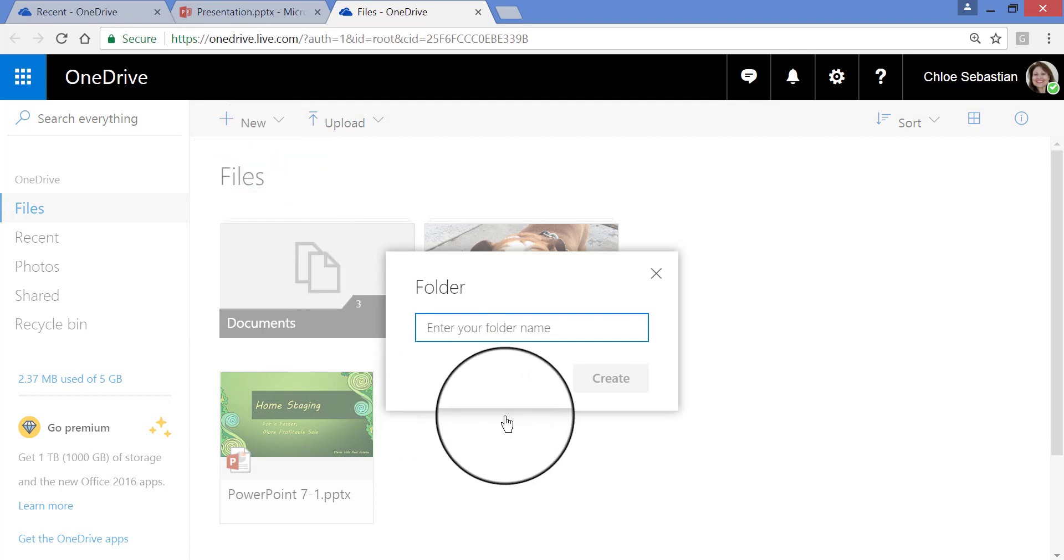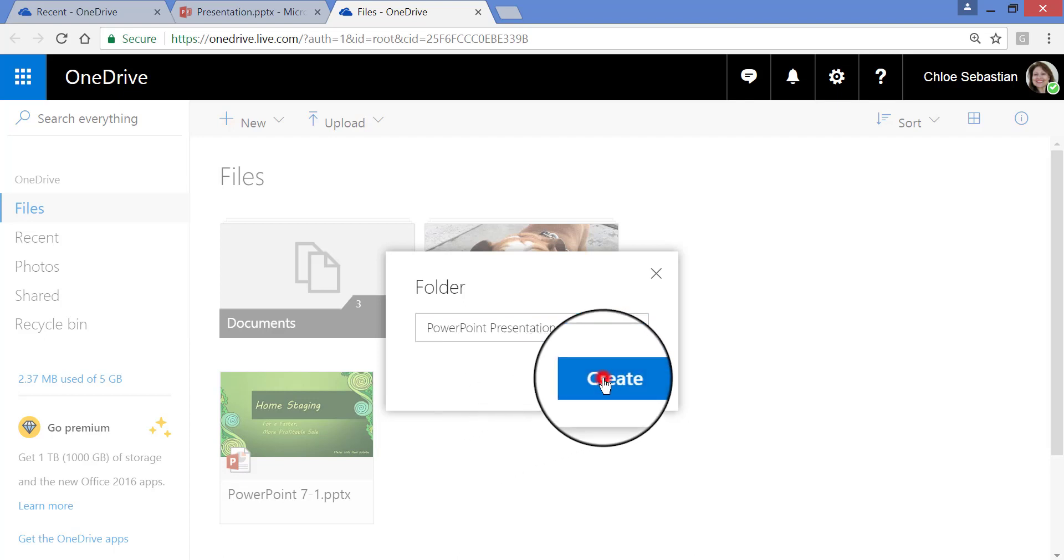I'm going to name the folder PowerPoint Presentations, Create.